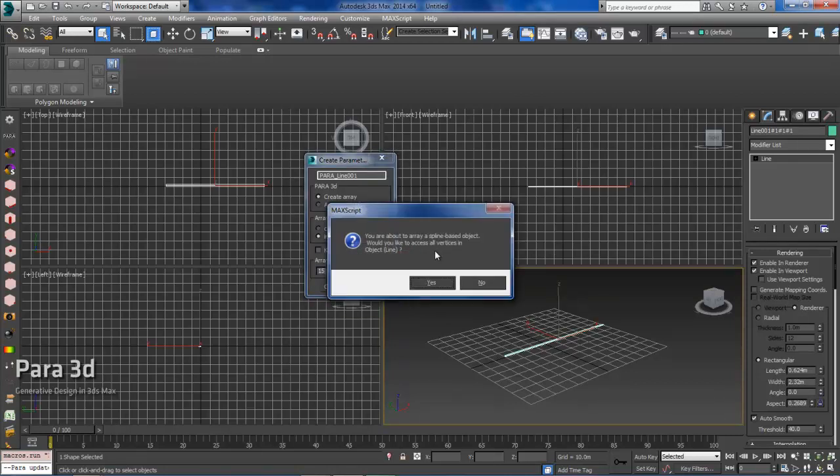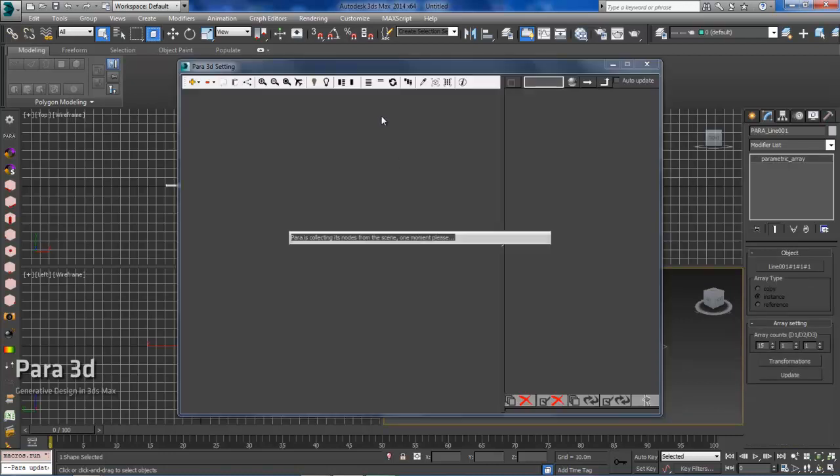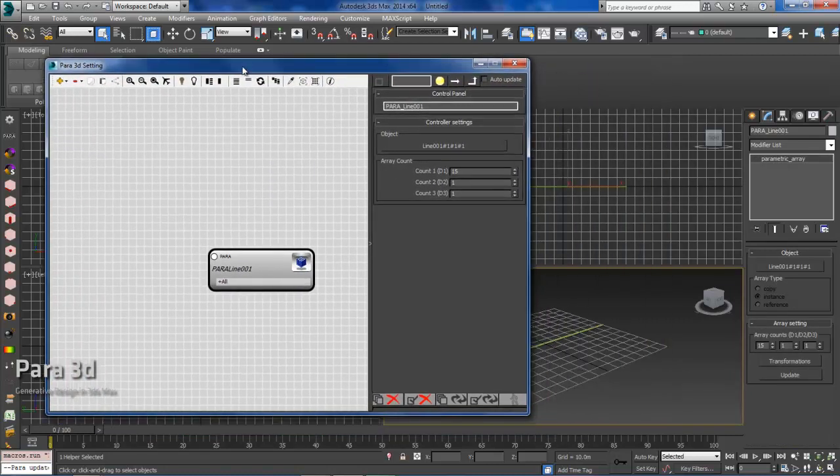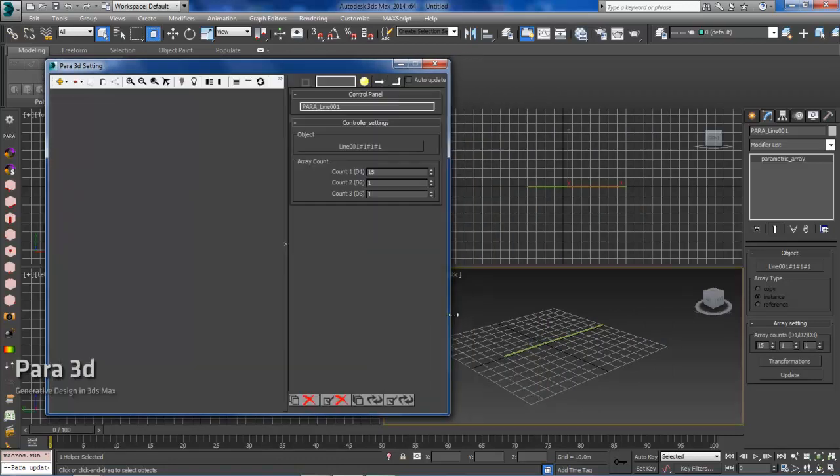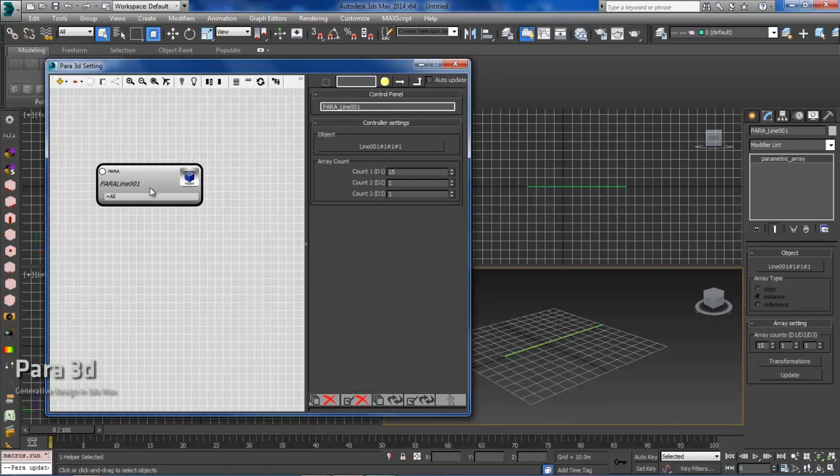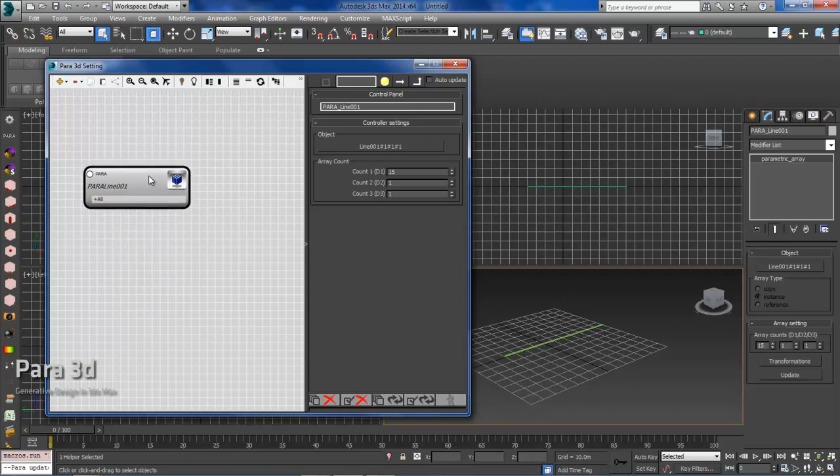So essentially what we've created so far is just our member, and we're now in Para 3D. So all 15 members are sitting on top of each other, so everything is there.